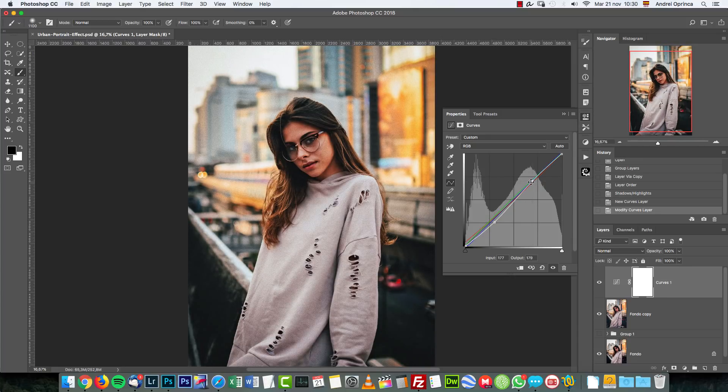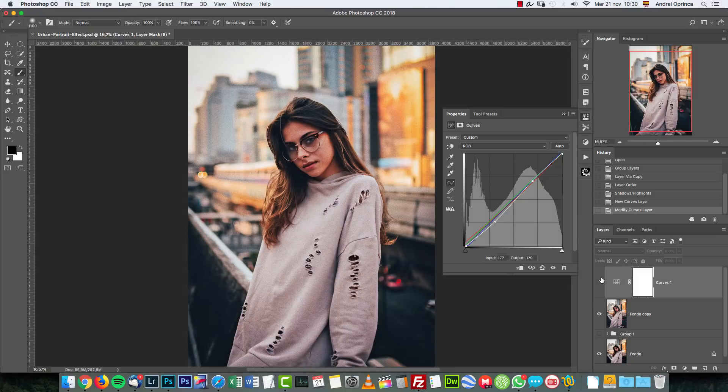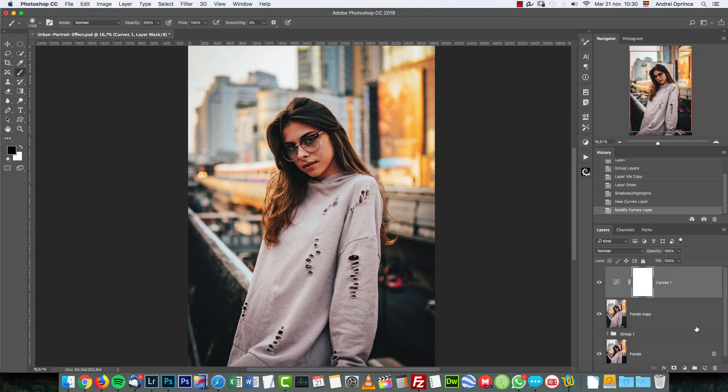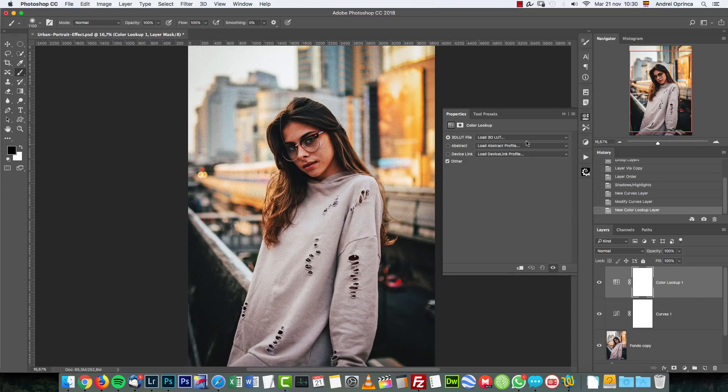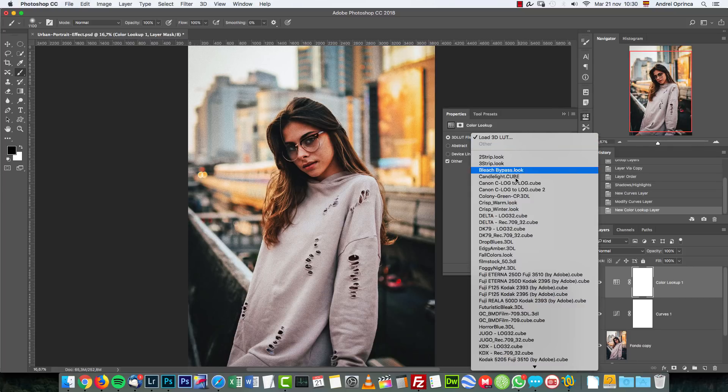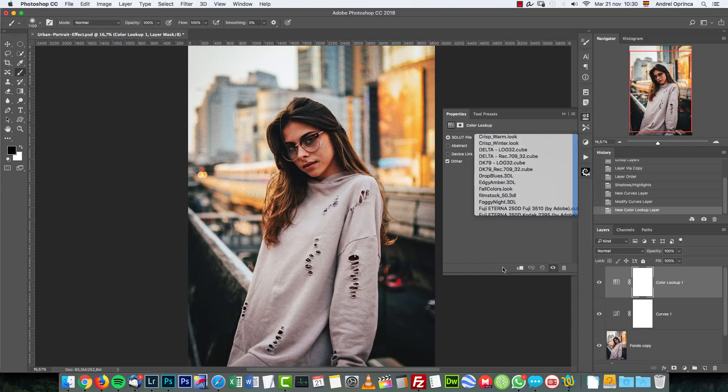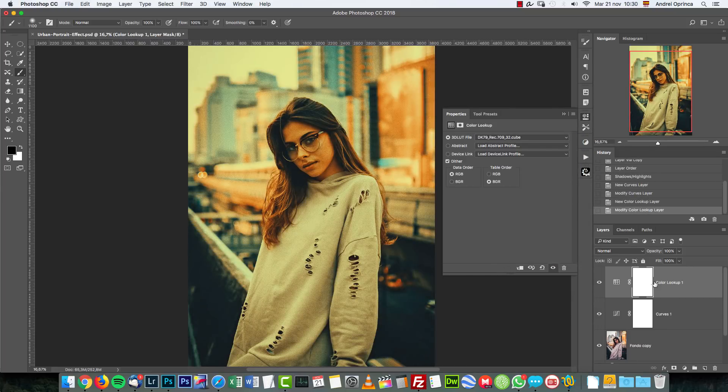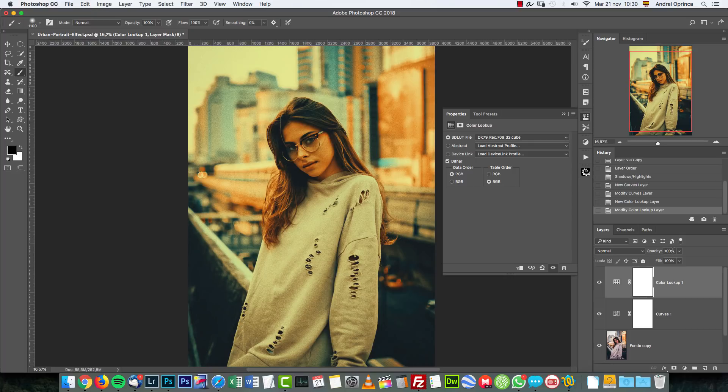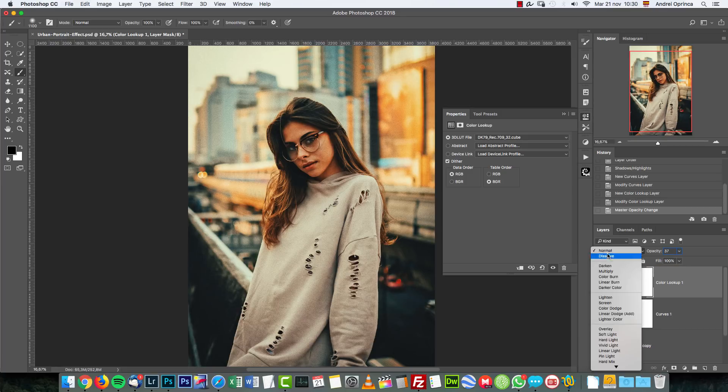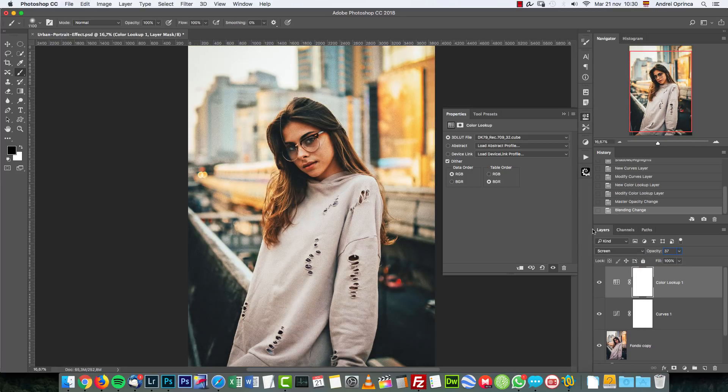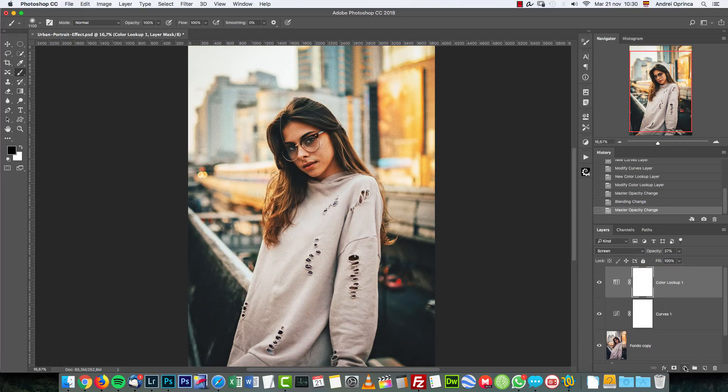Next I'm gonna add a Color Lookup. For this you need at least Photoshop CS6. I'm gonna use the DK 79 adjustment which I use a lot, and again the links in the video description. I'm gonna set the opacity to 37% and change the blend mode to Screen.